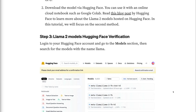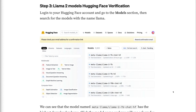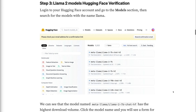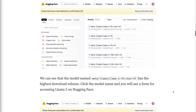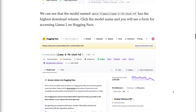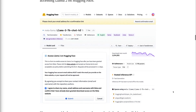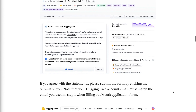Step 3 - LAMA2 Models Hugging Face Verification. Log into your Hugging Face account and go to the Models section, then search for models with the name LAMA. The model named Meta LAMA2 7B Chat HF has the highest download volume. Click the model name and you will see a form for accessing LAMA2 on Hugging Face. If you agree with the statements, submit the form by clicking the submit button. Note that your Hugging Face account email must match the email you used in Step 1 when filling out Meta's application form.